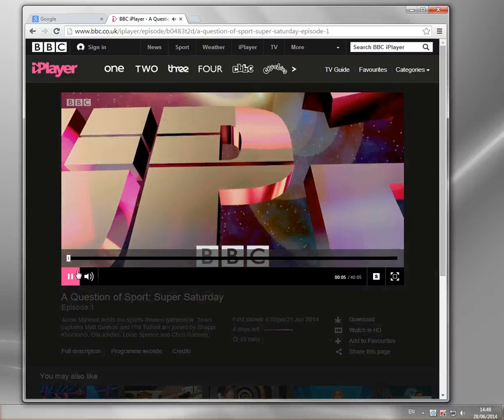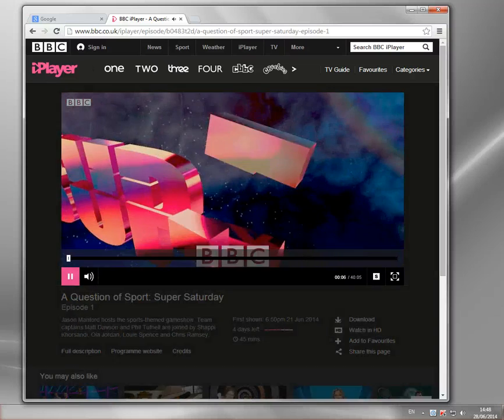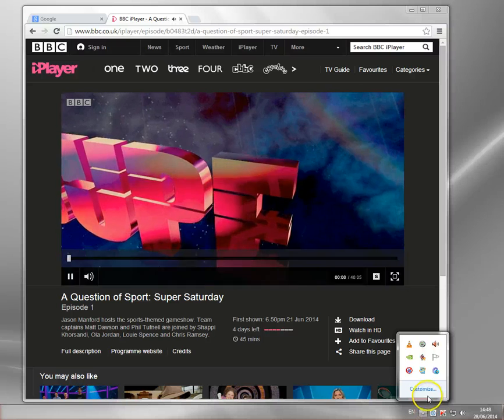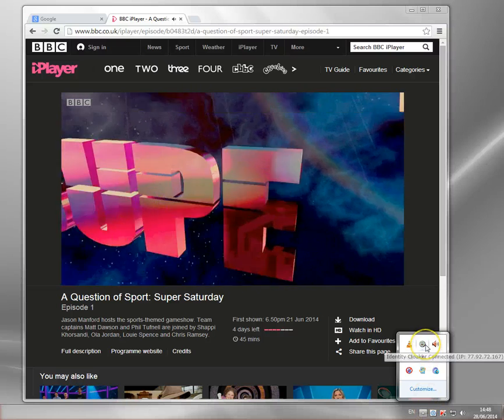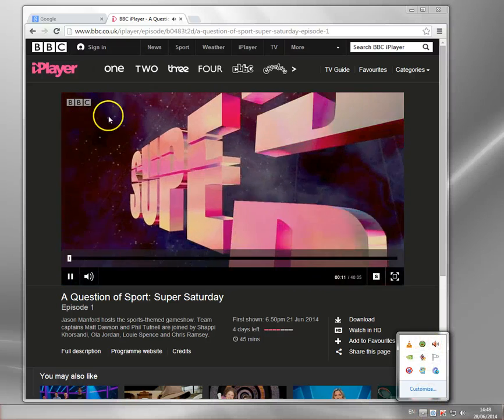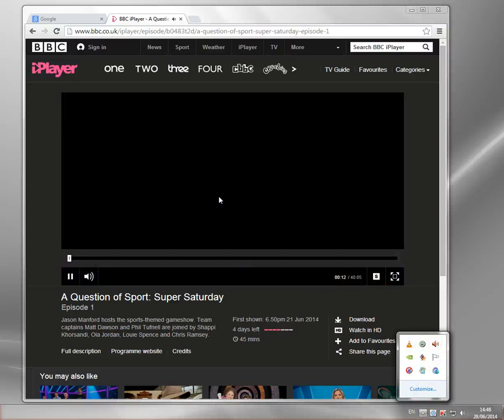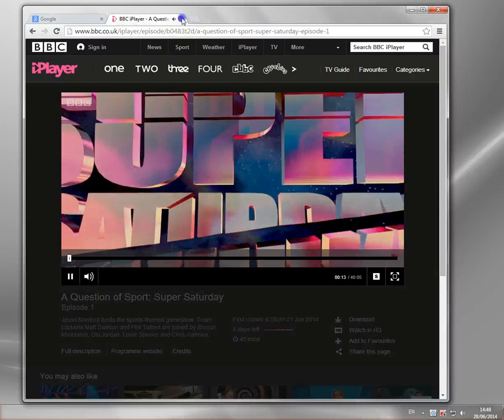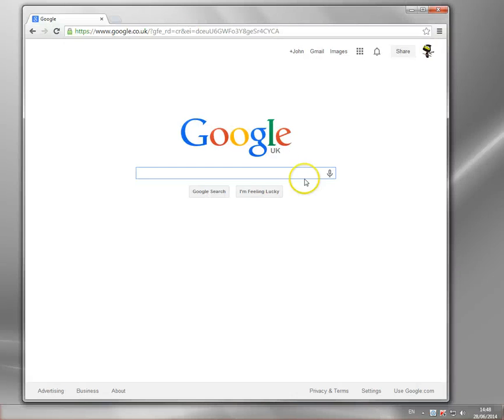I can, at this point, actually stop the VPN if I want. The BBC only checks at the beginning of each program. So there's no real need to keep the VPN enabled. Some of the other sites like ITV Player will need you to keep connected.